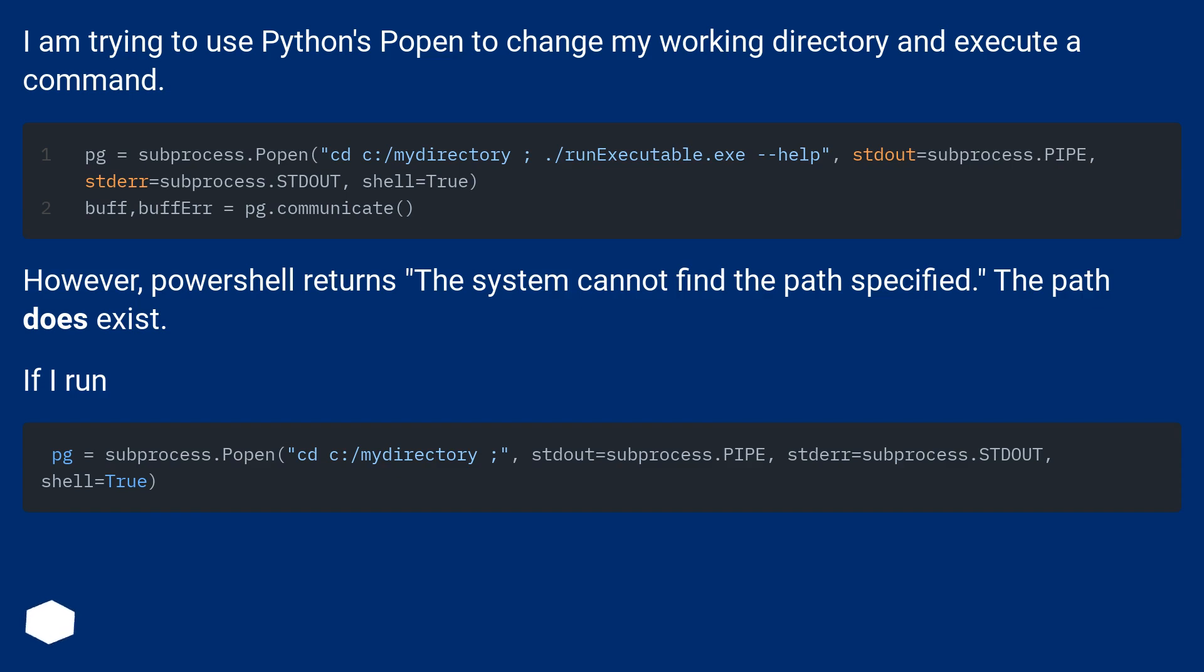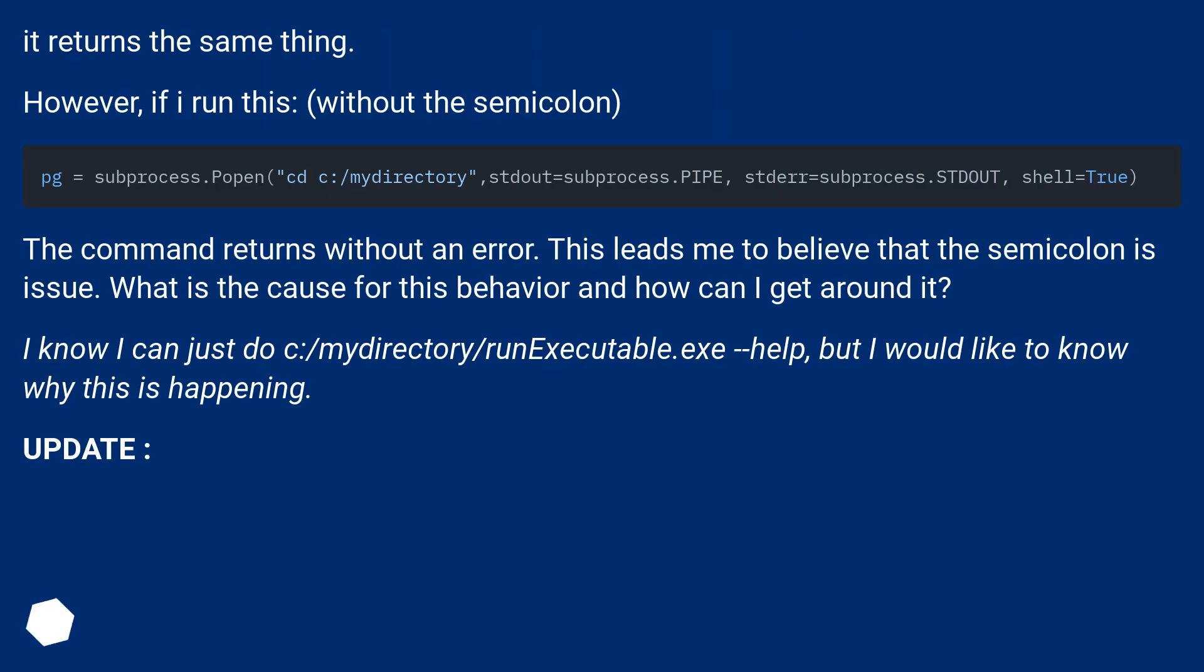If I run it, it returns the same thing. However, if I run this without the semicolon, the command returns without an error.